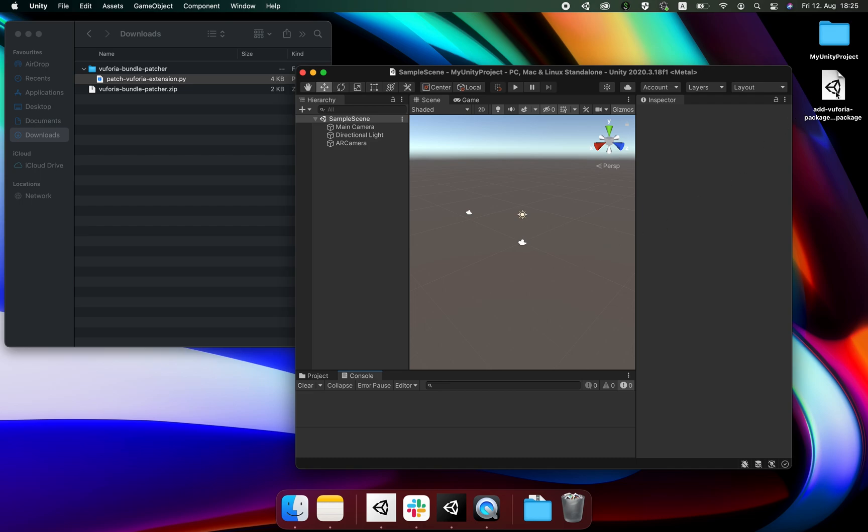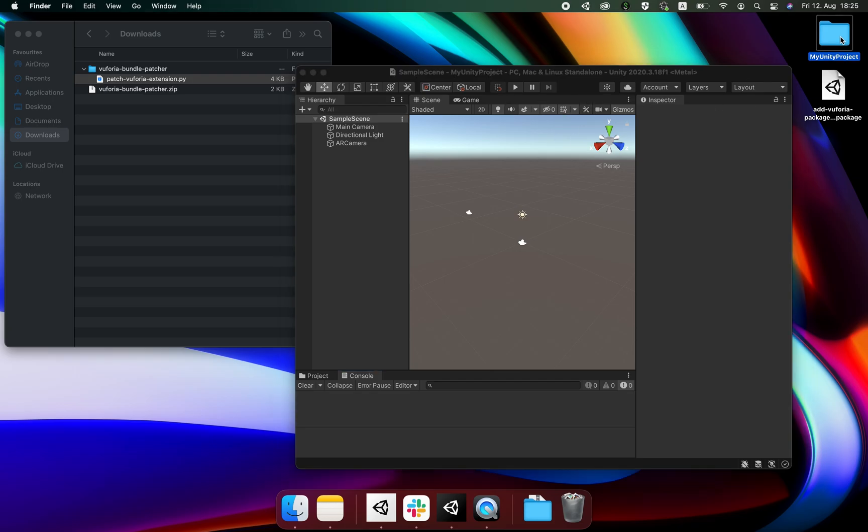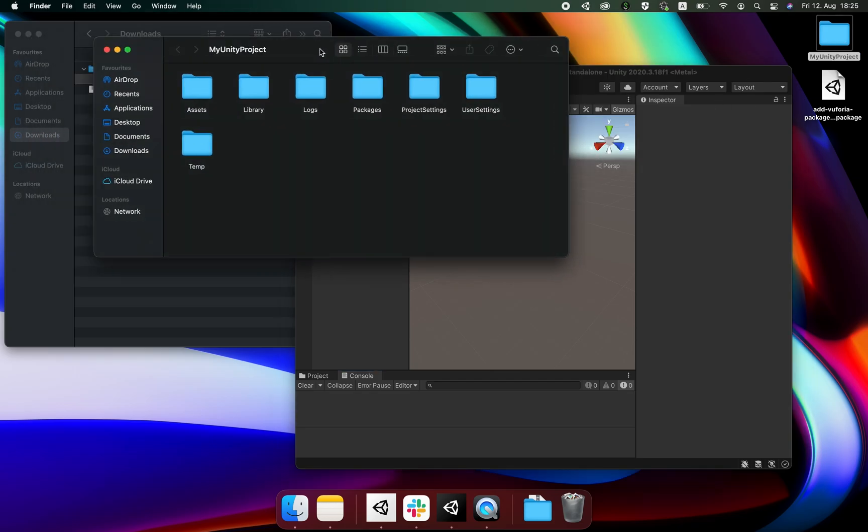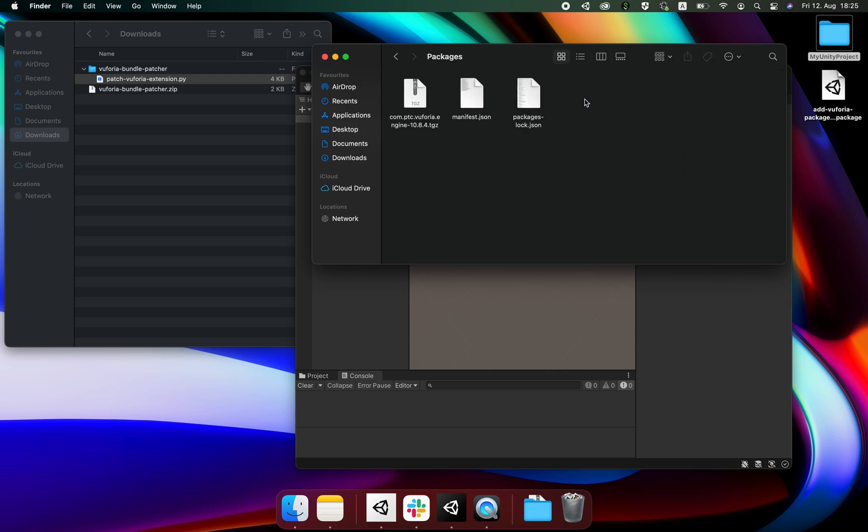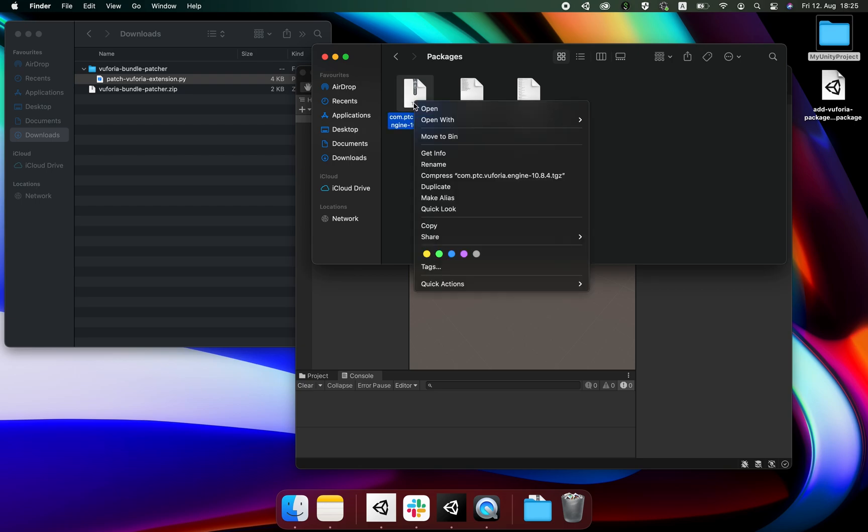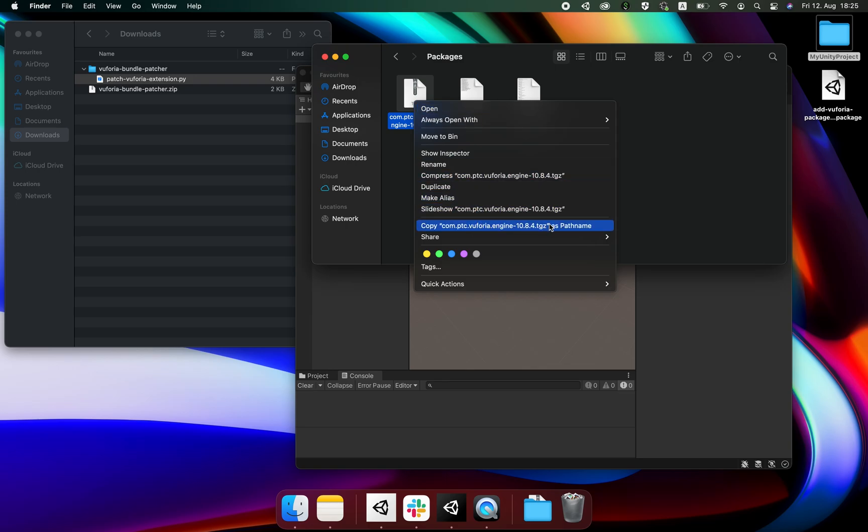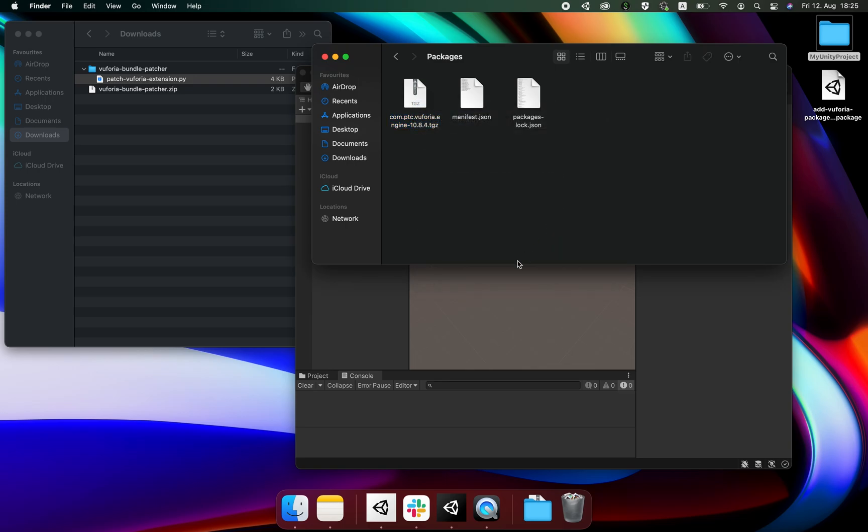To patch our unity project we need to find the tgz file. We can find this under my unity project and under packages. There you'll find the file which we need to update through the patcher file. Let's copy the path by right-clicking and holding the option key. This allows us to copy the entire path including the file name.